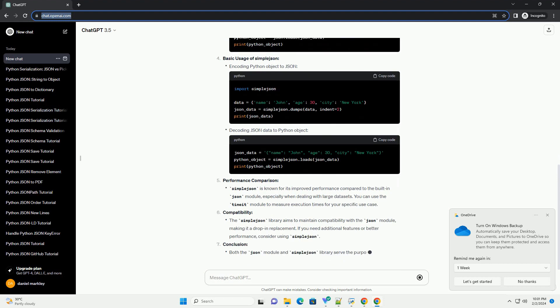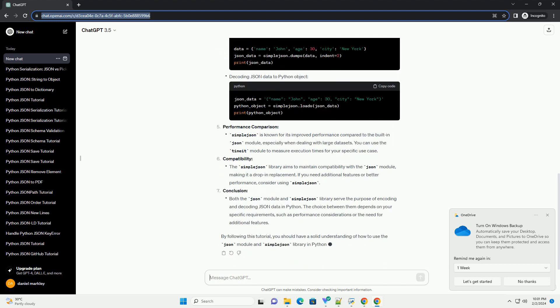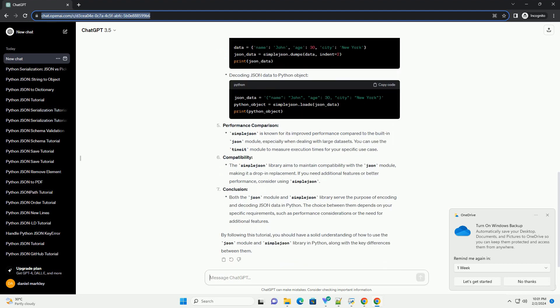In this tutorial, we will explore the differences between the two and provide code examples to illustrate their usage. Introduction to JSON and SimpleJSON, Installation, Basic Usage of JSON Module, Basic Usage of SimpleJSON, Performance Comparison, Compatibility, Conclusion. By following this tutorial, you should have a solid understanding of how to use the JSON module and SimpleJSON library in Python, along with the key differences between them.